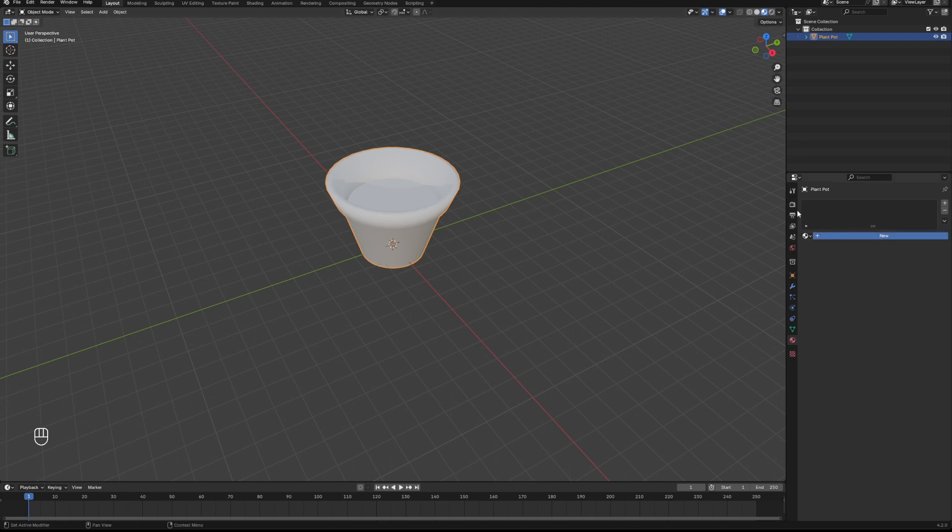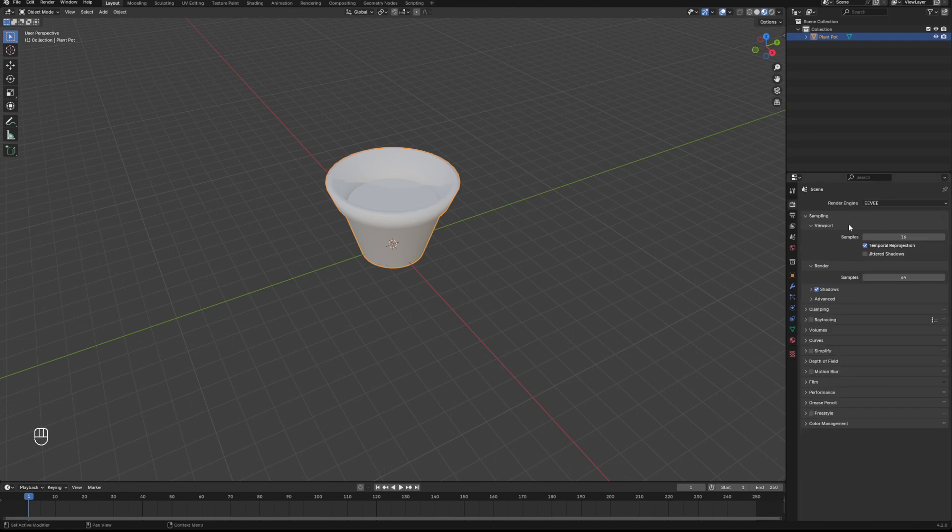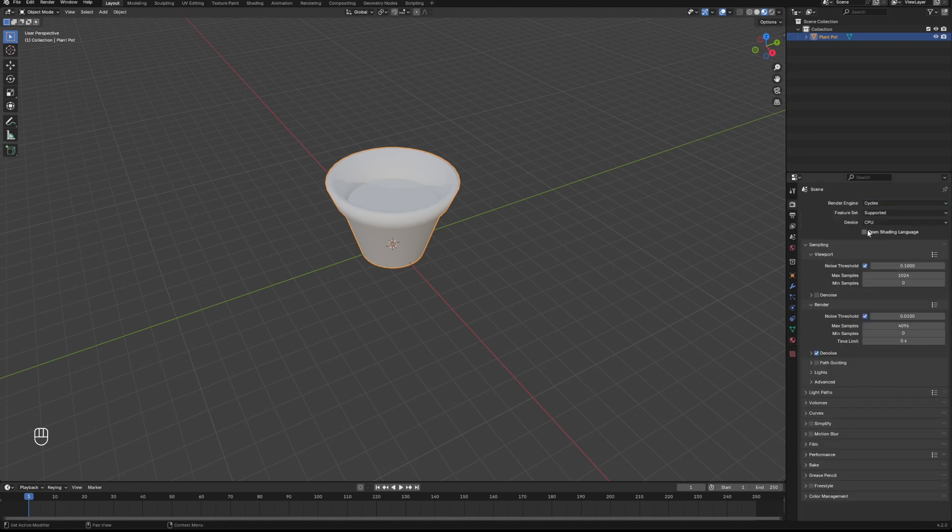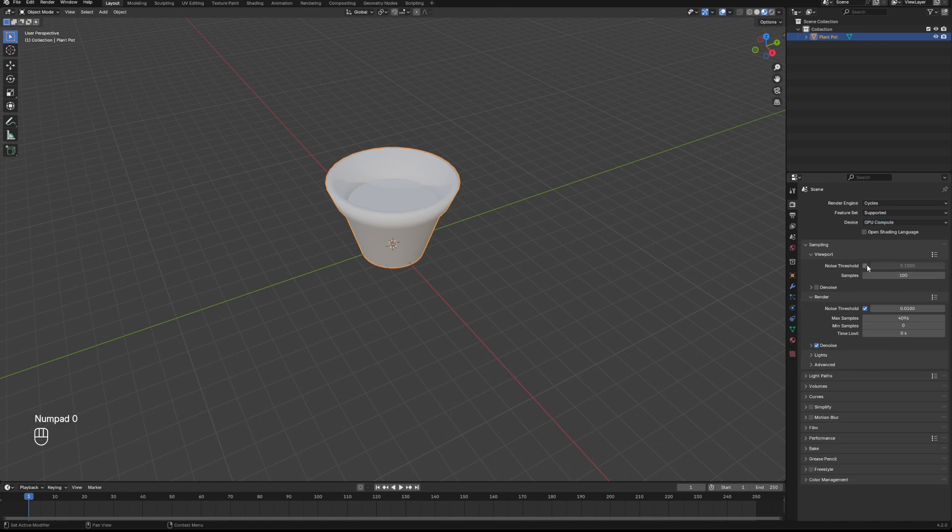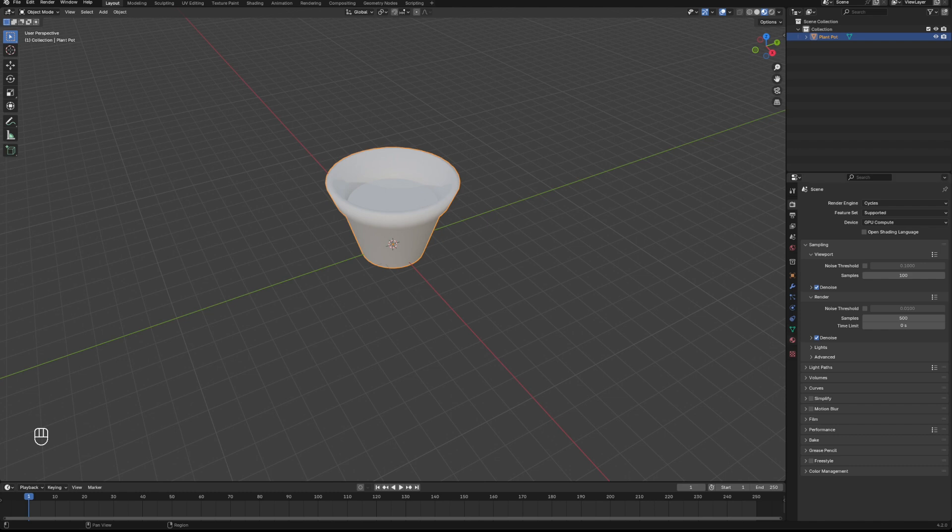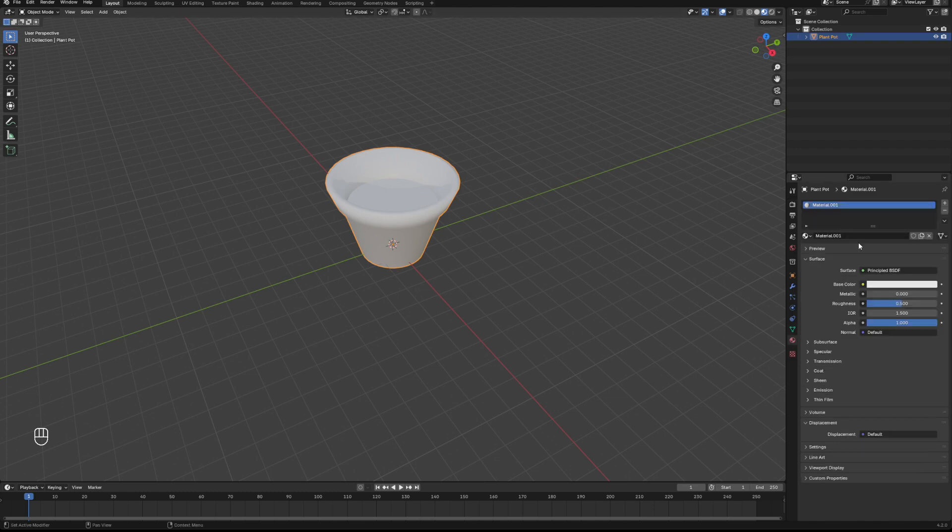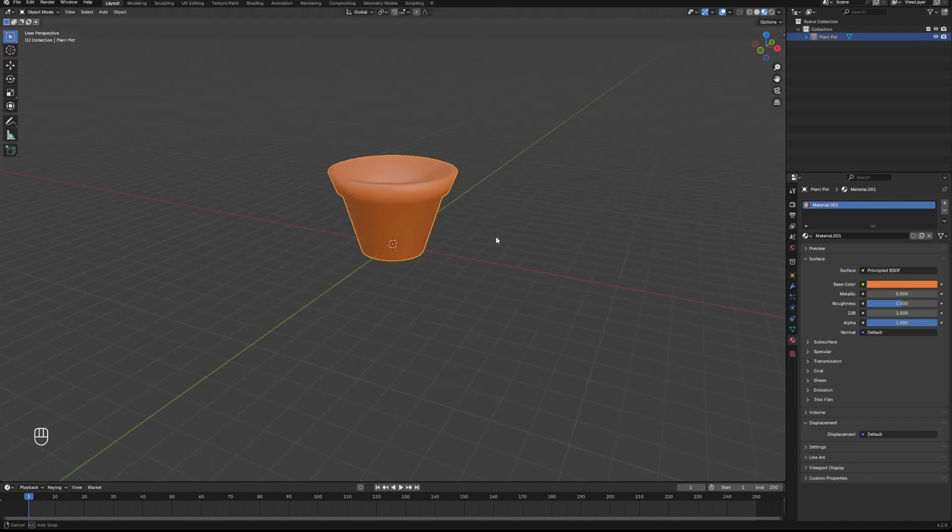Quite simple. Now we'll give it a bit of material to make it look the part. We're just going to change our render settings first. We'll change that to Cycles GPU, max samples we're going to drop that down, turn on denoise, change the samples for our render so we don't forget when we come to this later on.